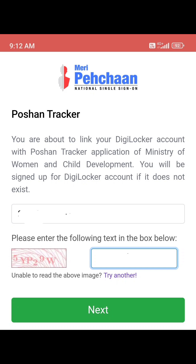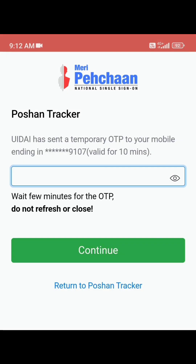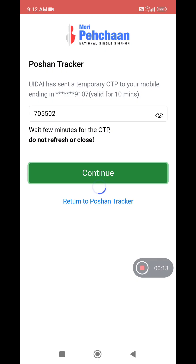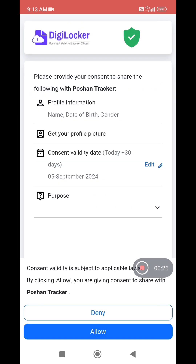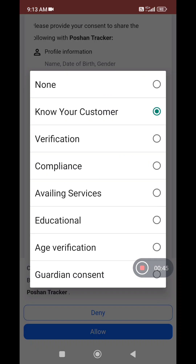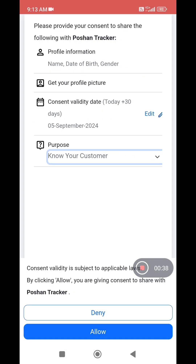You will be signed up for a DigiLocker account if one does not exist. Next, you will be able to sign up for a DigiLocker account if it does not exist. This is for Know Your Customer (KYC) — to get the profile picture for your customer. Select the required option as allowed.